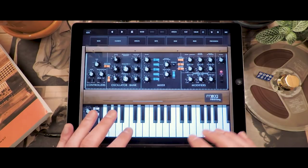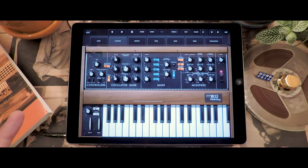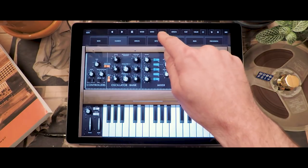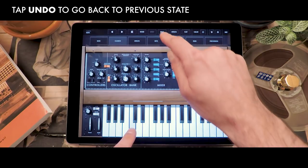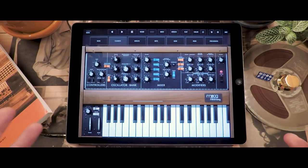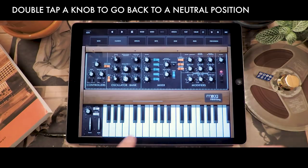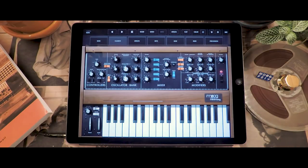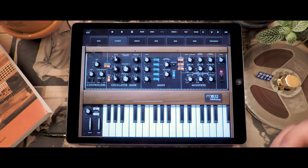Sometimes you're exploring a sound and tweaking a knob, but you actually liked the way it was before. You've got an undo and a redo button in the top bar that allows you to go back to the previous state. Also as you're tweaking a knob, sometimes you want to go back to a known position — simply double tap it and it will go to a neutral position. In this case the filter frequency will open up completely, which allows you to continue to explore without losing where you are.